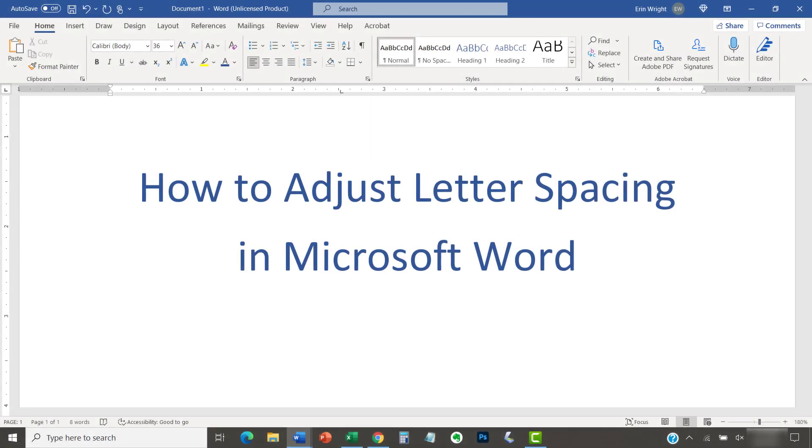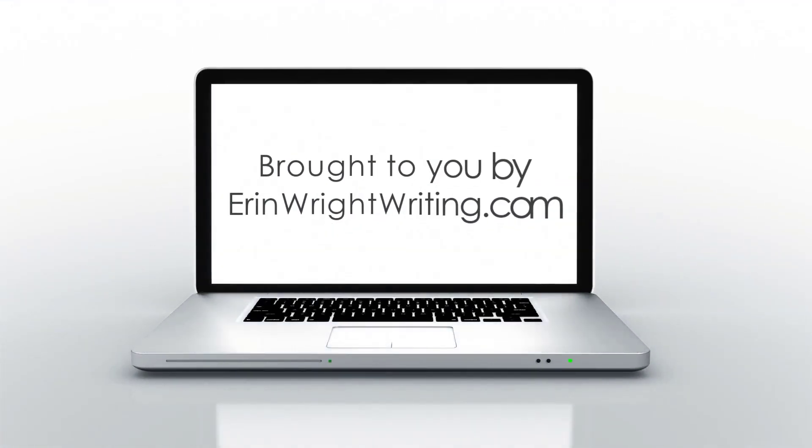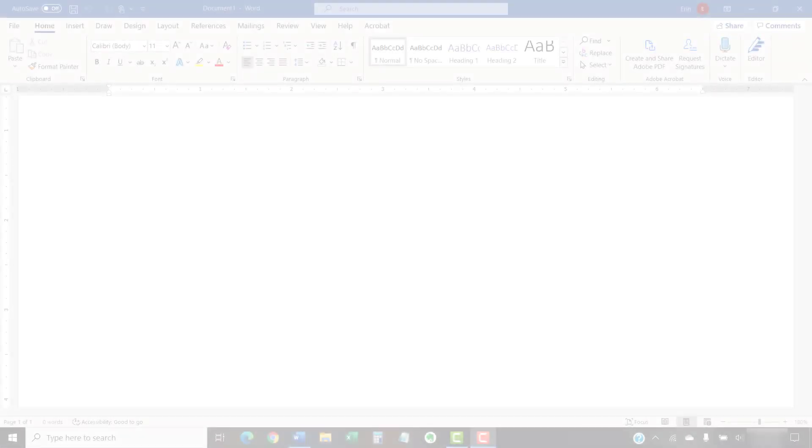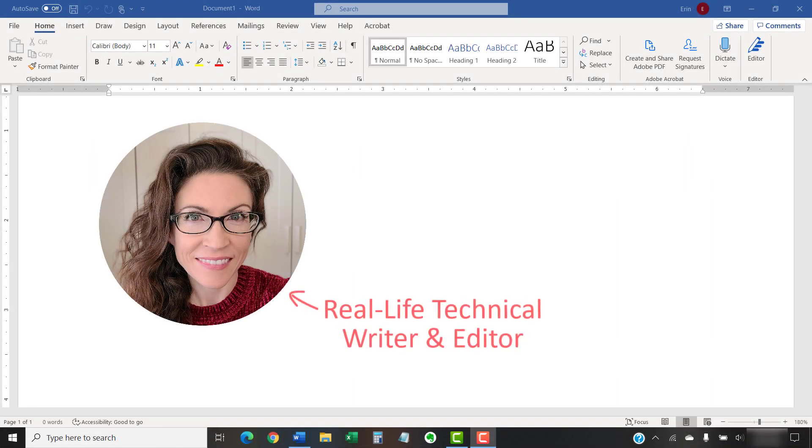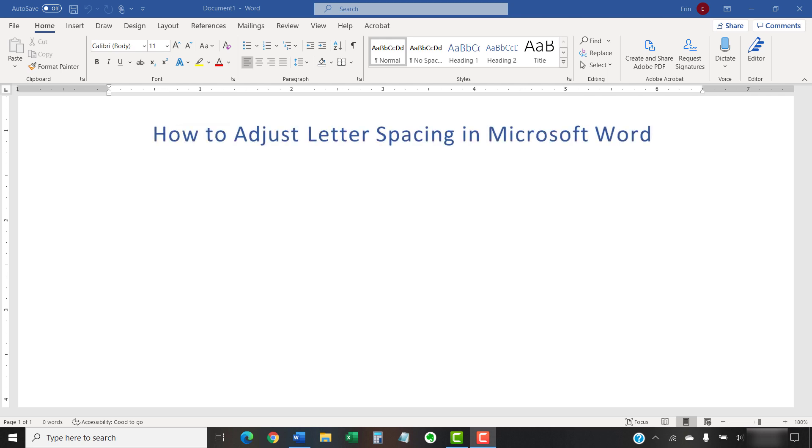This tutorial shows how to adjust letter spacing in Microsoft Word. Hello, my name is Erin. Today's tutorial shows how to adjust letter spacing in Microsoft Word.